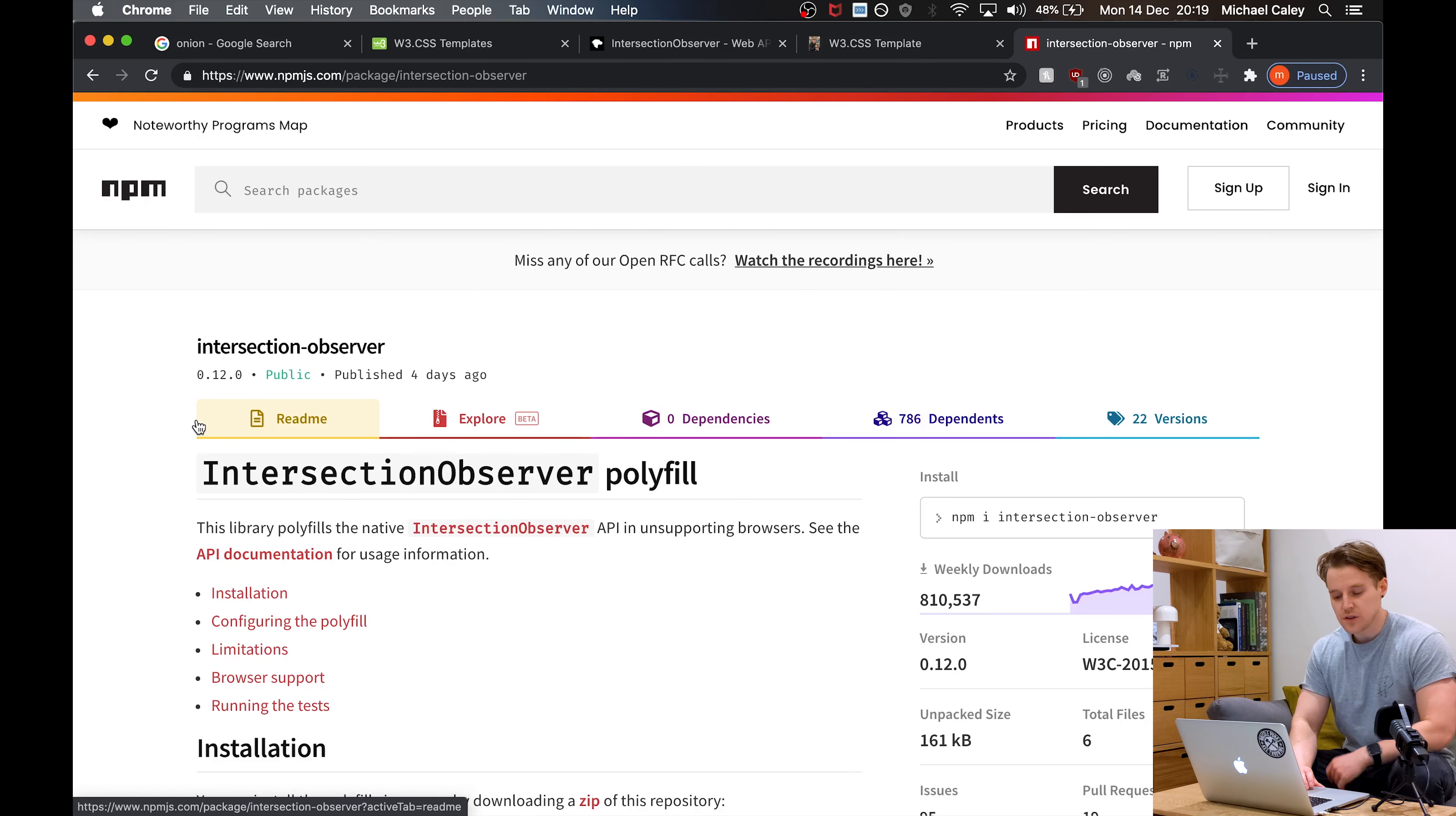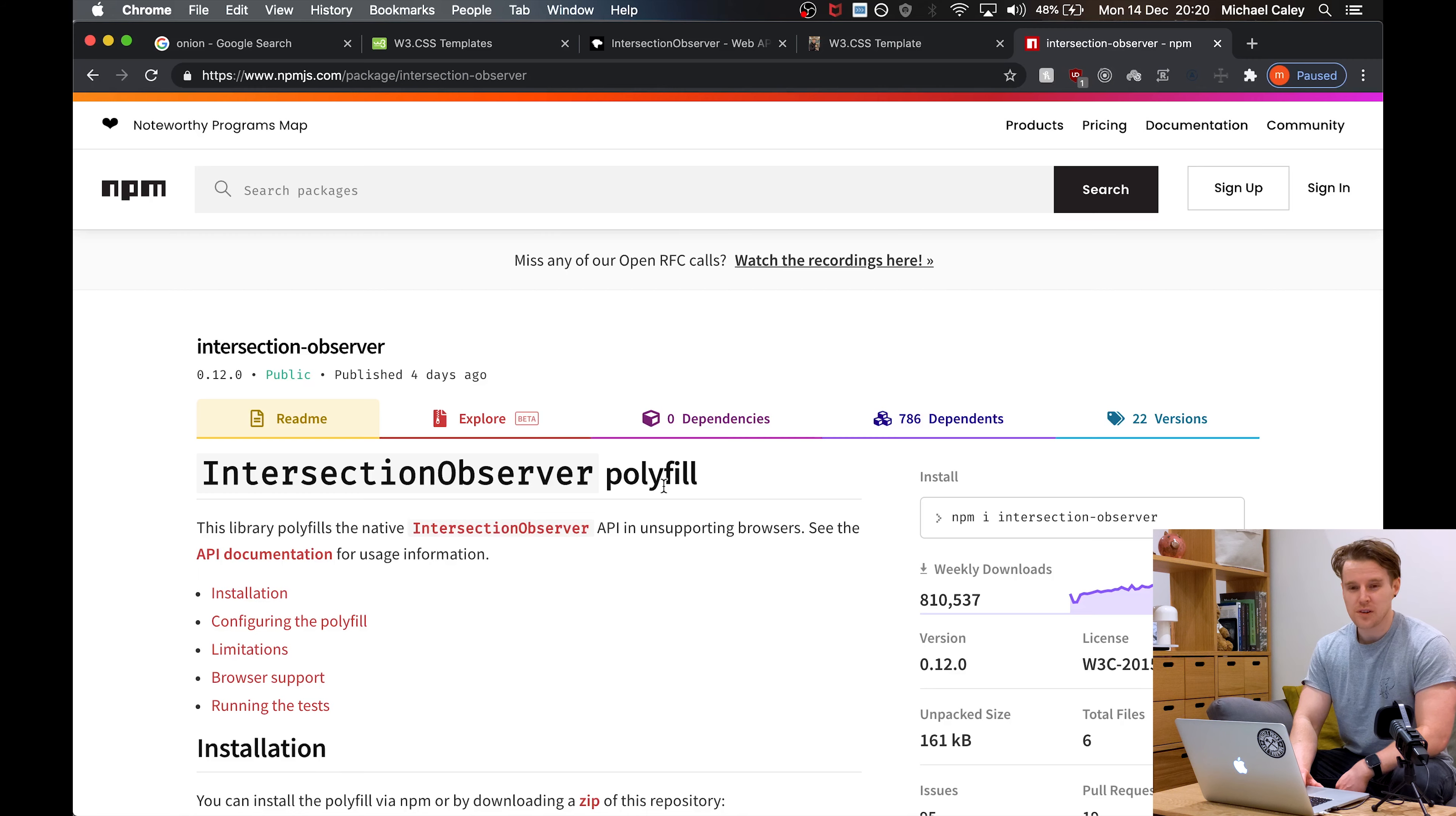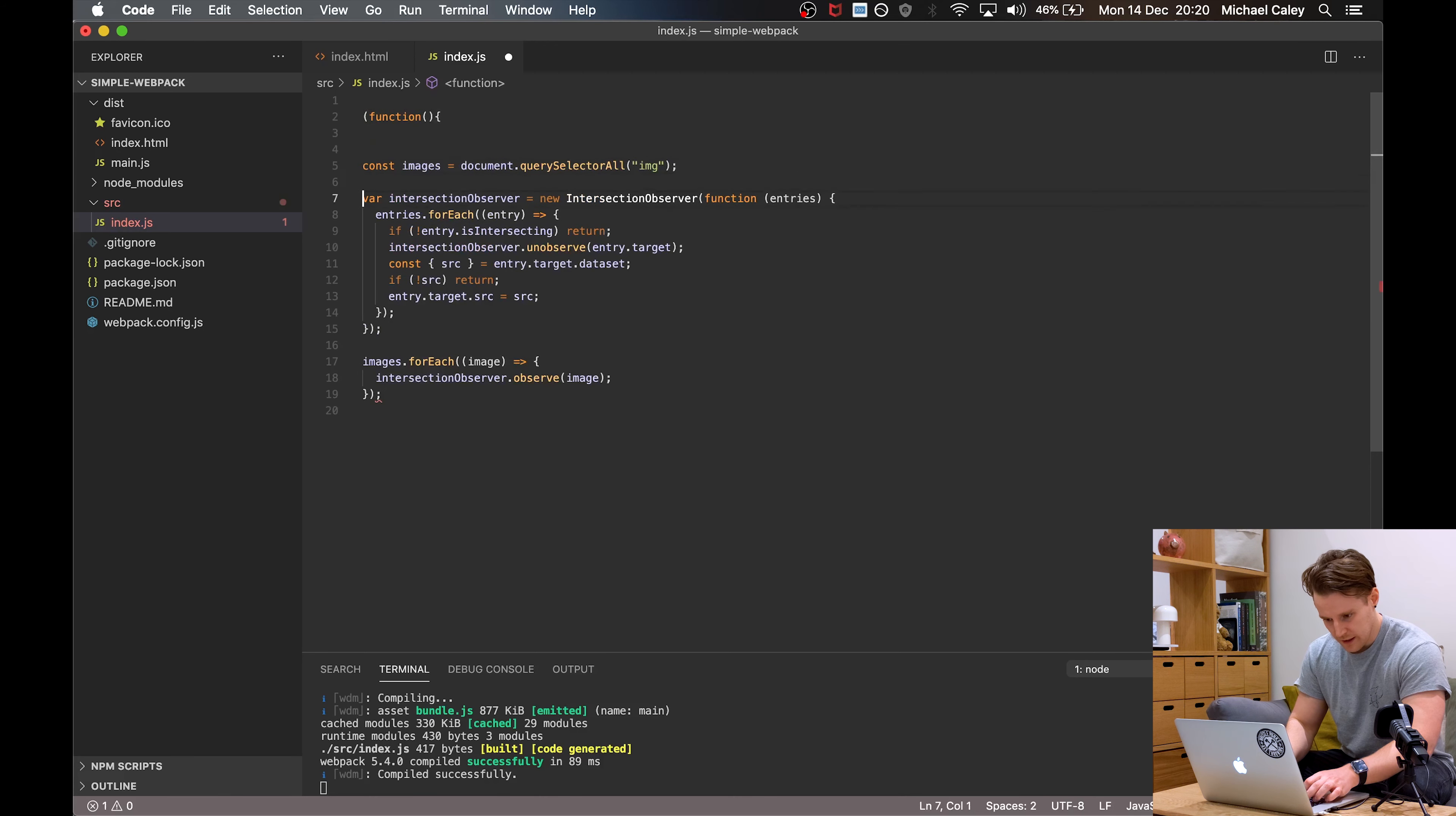What you could do is come over to this NPM page and install the Intersection Observer polyfill, which will make sure it works on Internet Explorer. That's a good option if you don't want to do much more work. But if you're a hard worker like me, you've got one other option. And what we'll do is we'll wrap this in a self executing anonymous function just to take it out of the global scope.